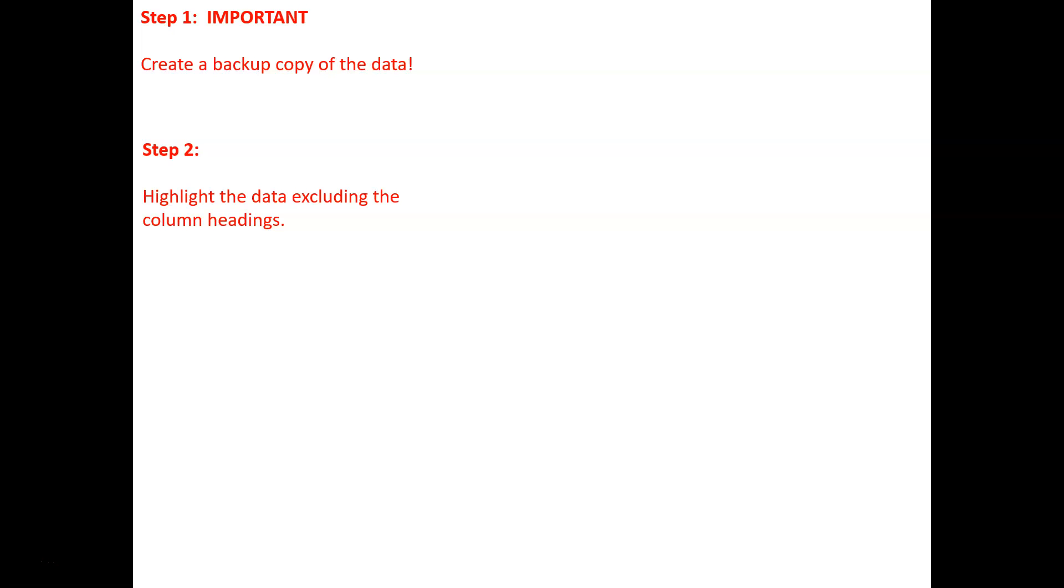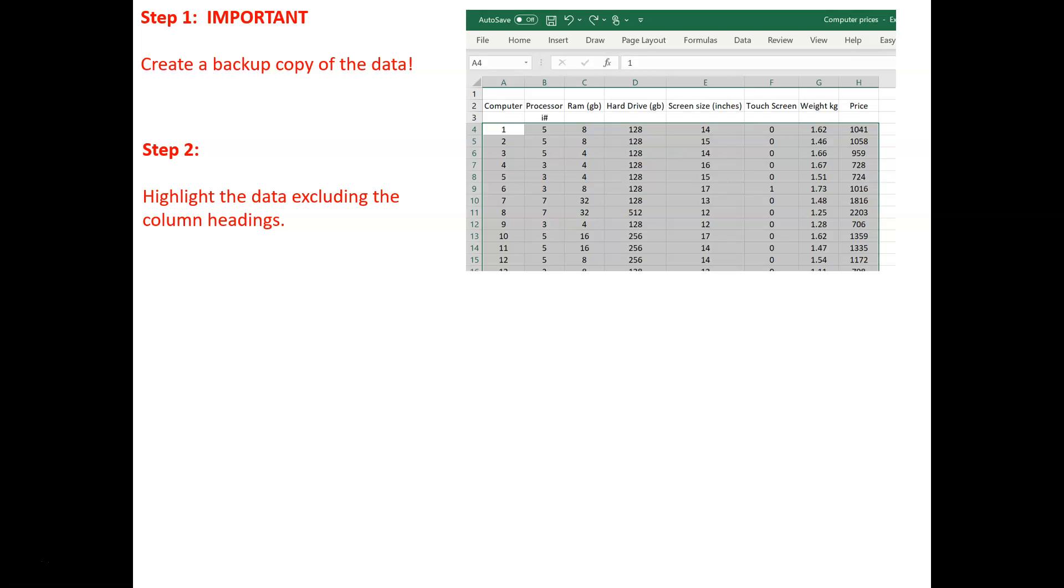So, second step, highlight the data excluding the column headings. Well that's fairly easy to do on Excel.